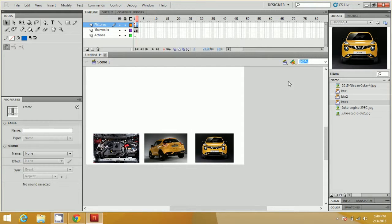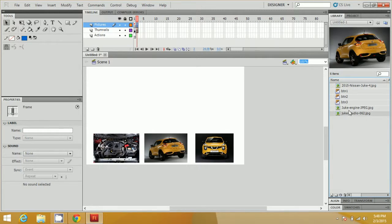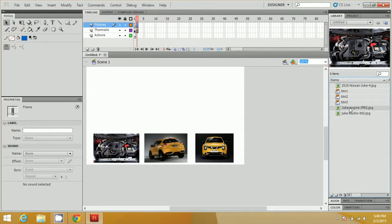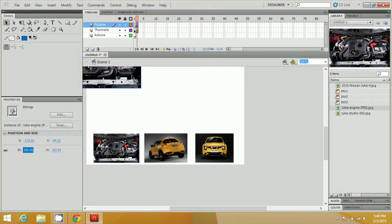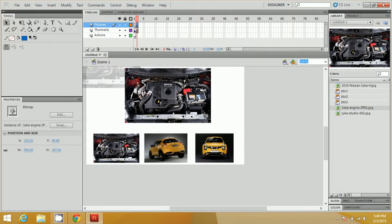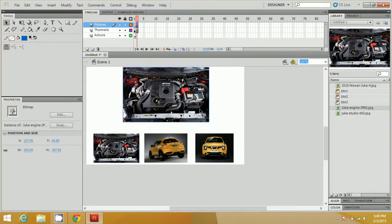By selecting this frame, add the first image — drag it onto the stage and resize it to something bigger than 100, like 300 or so, then place it in the middle.